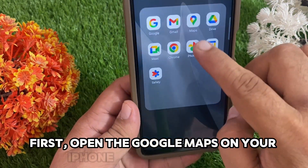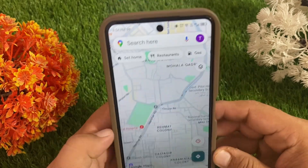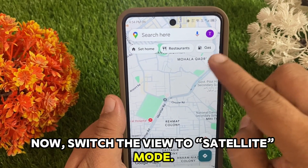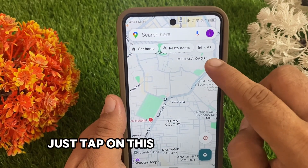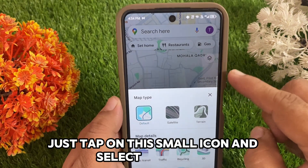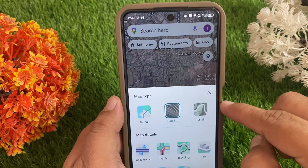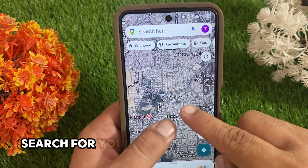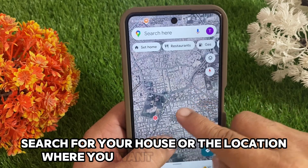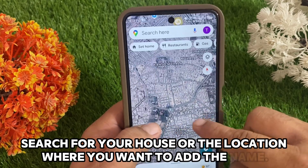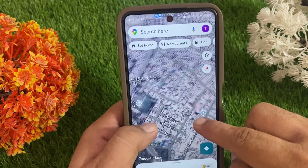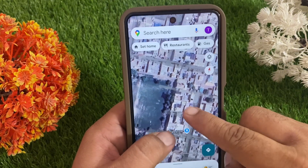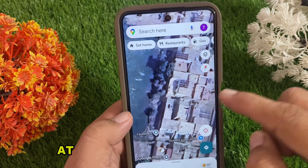Now switch the view to satellite mode. Just tap on this small icon and select satellite. Next, search for your house or the location where you want to add the name.